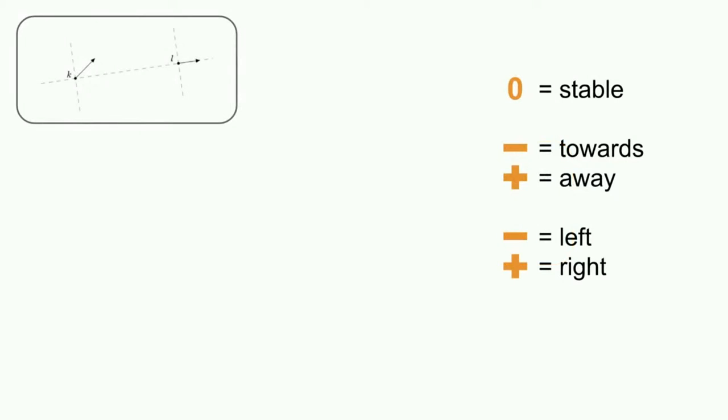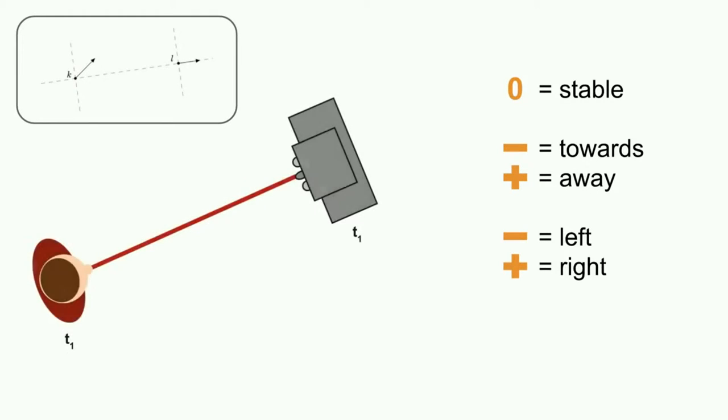Let's have a look at a quick example of how QTC works. On the right, we have our cheat sheet, and in the top left, we can see the movement we want to encode.